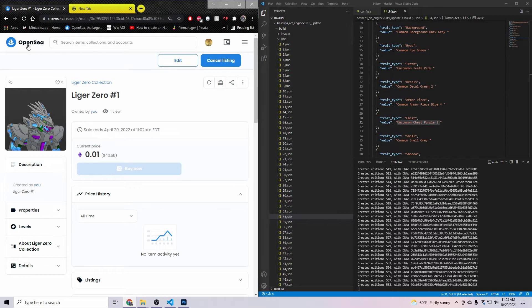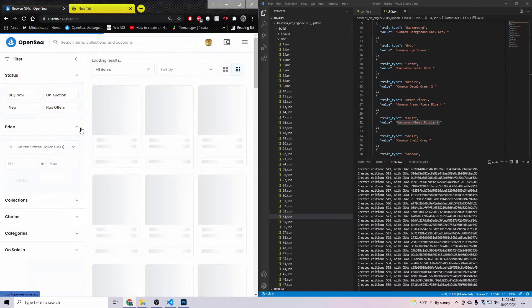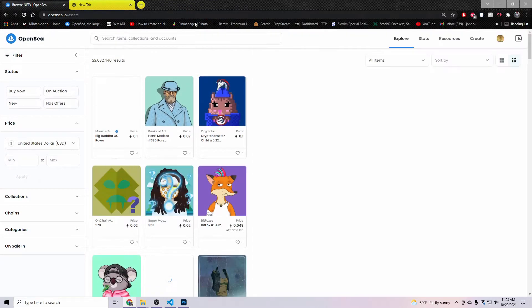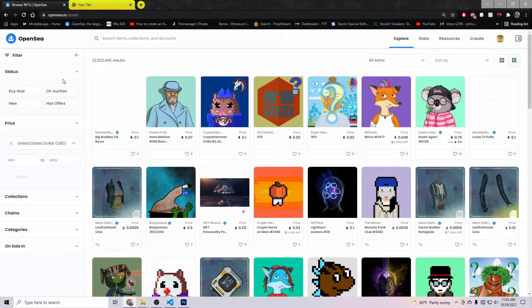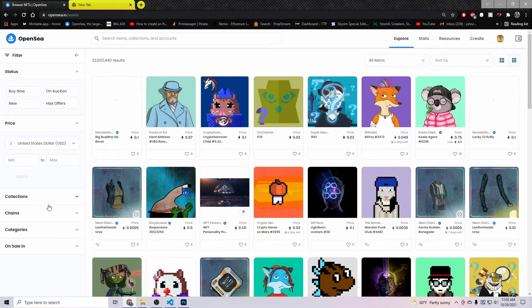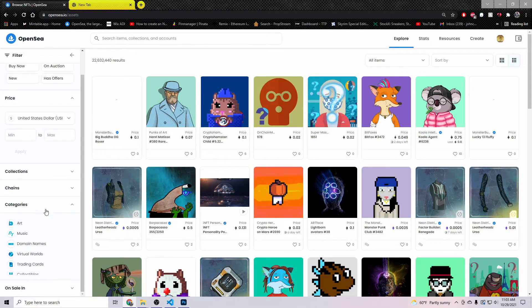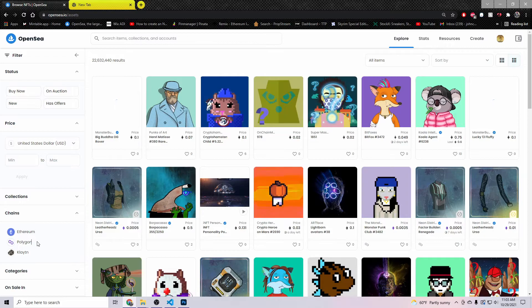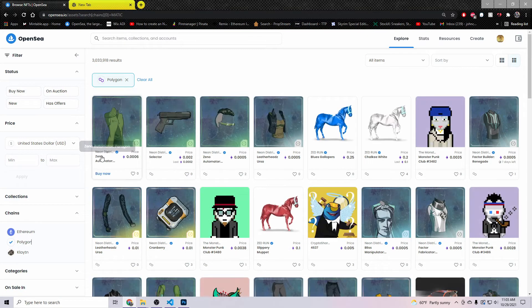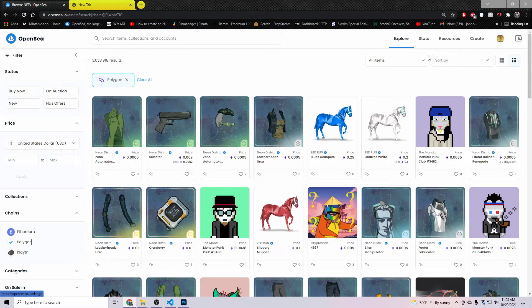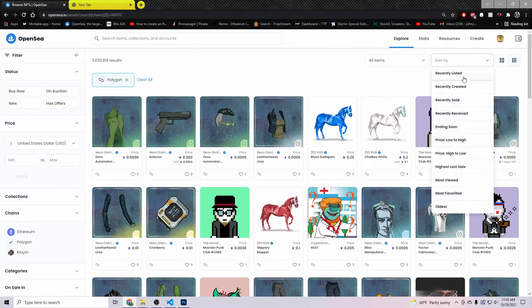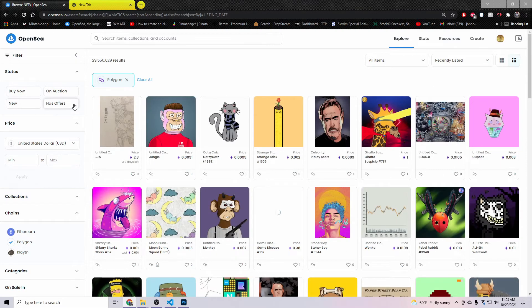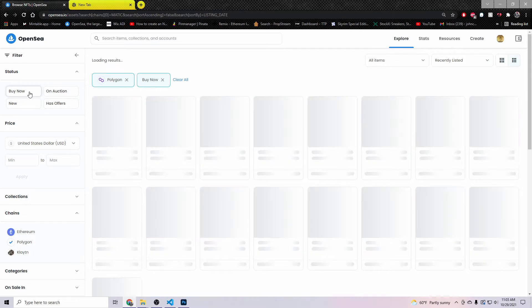It is completely free. Then if we come here to OpenSea, come to Explore, make this bigger now. We're going to have to change the chain to Polygon. You don't necessarily have to do this, but it's just easier. Sort by recently listed.